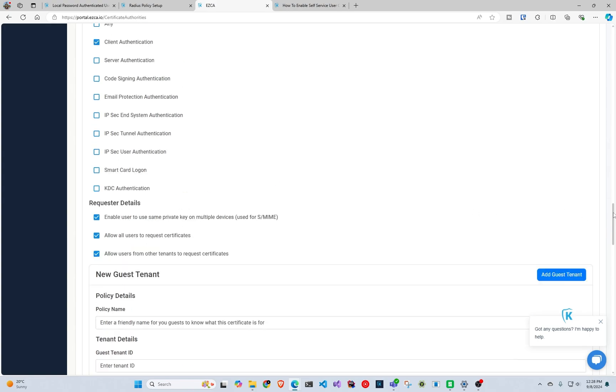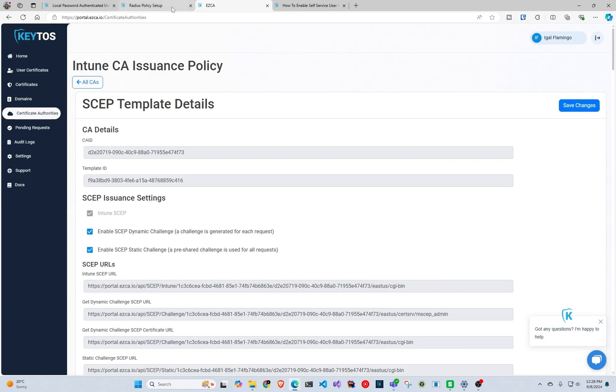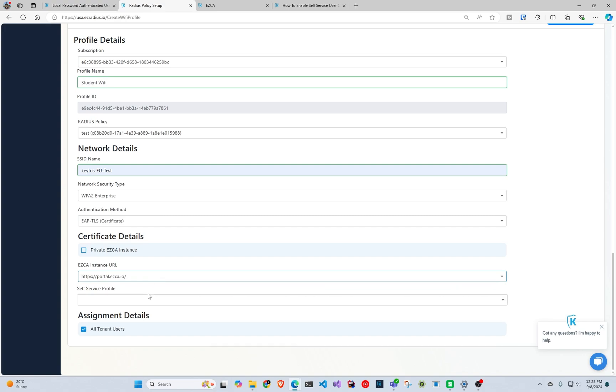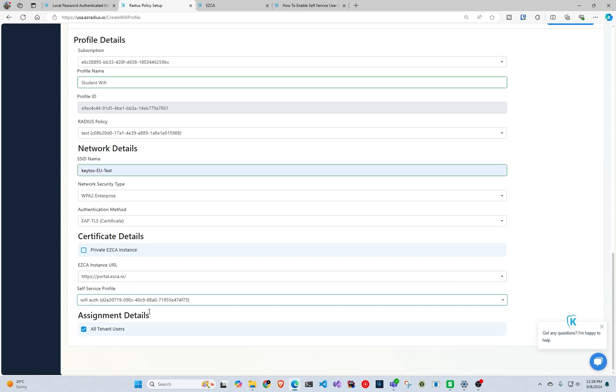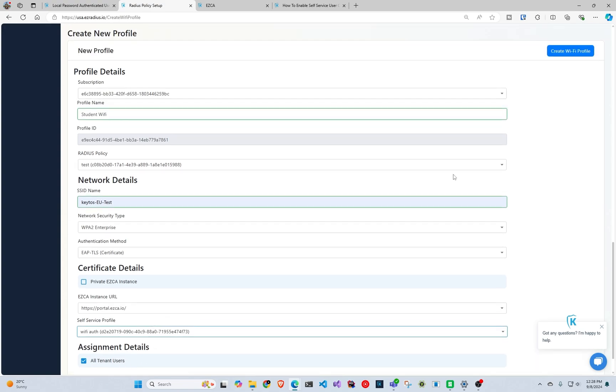Once you finalize that, you go all the way to the top and you click save changes. We go back to radius, and if you just created it just how I did, you would have to maybe switch out to another instance and then come back here just so it refreshes. So in here you can see the Wi-Fi auth, and you can assign it to all your users or a specific group or anything like that.